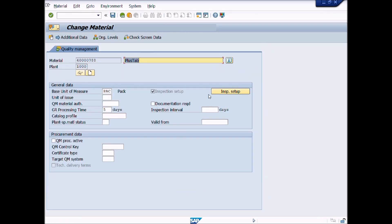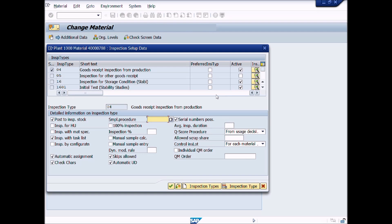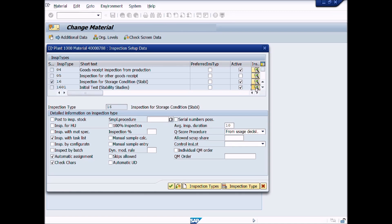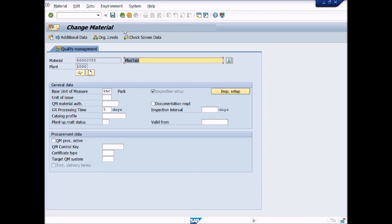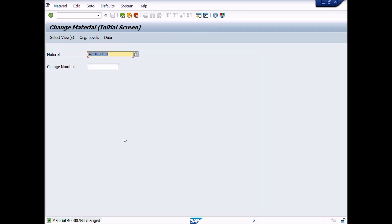Click on the Inspection Setup button again. Now you can see Inspection Types 16 and 1601 for Stability Inspection are assigned. Press the Continue button and then click the Save button to save the transaction. Great work! You have assigned Inspection Types 16 and 1601 for Stability Testing.